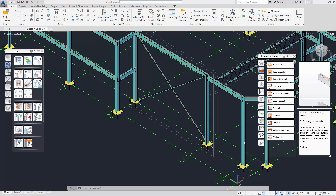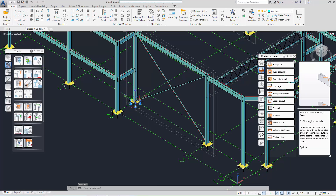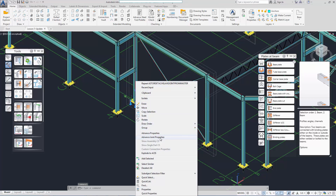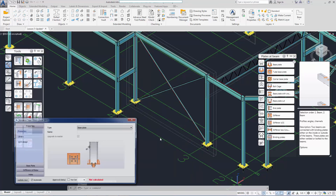After ungrouping the two joints, we can select them and use the advanced joint property to change the parameters for the joint.